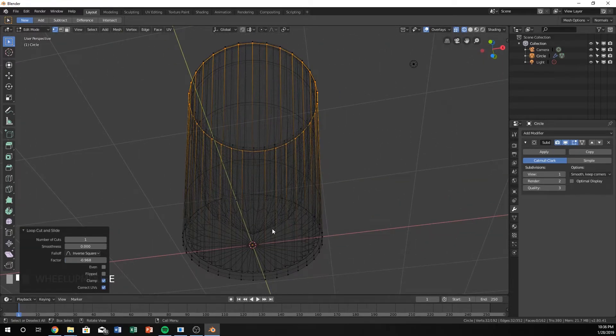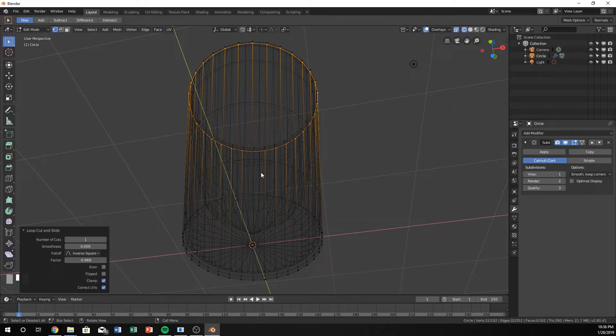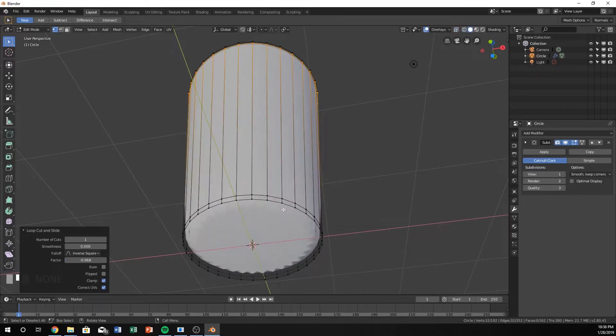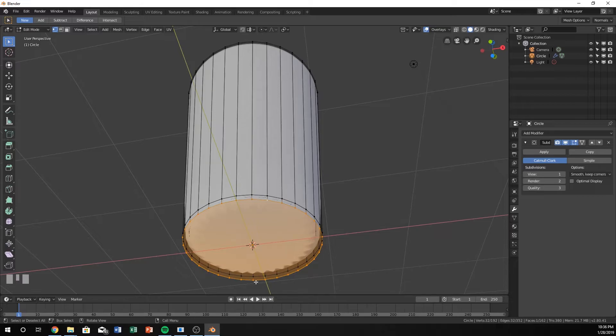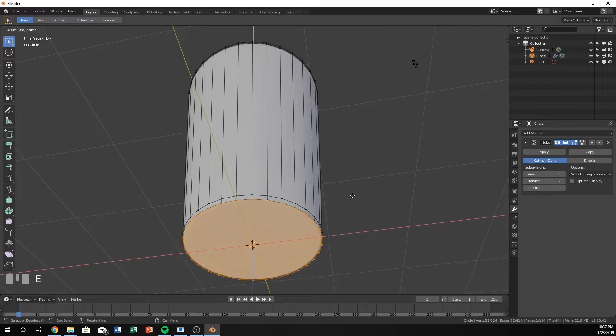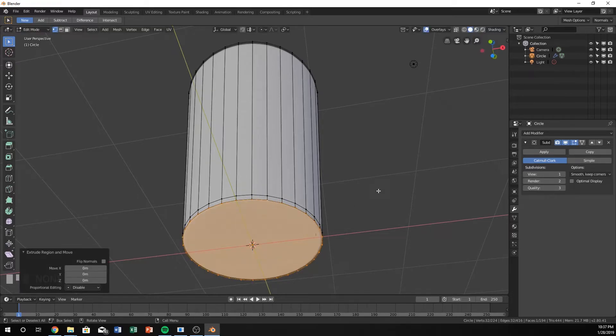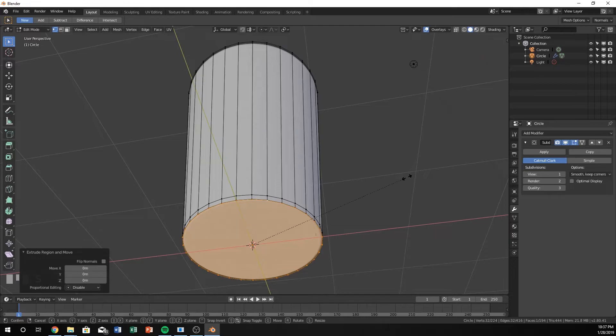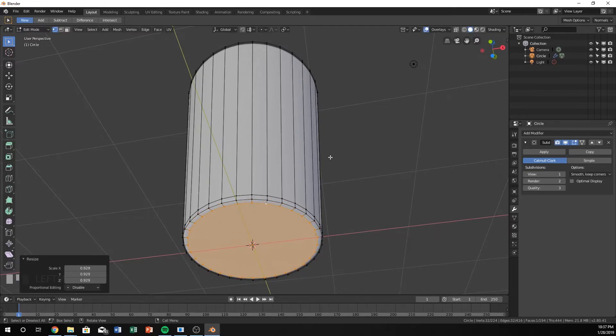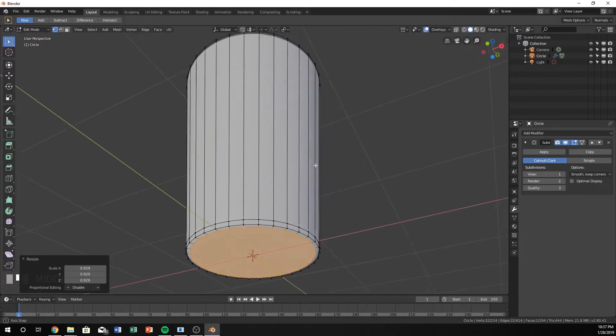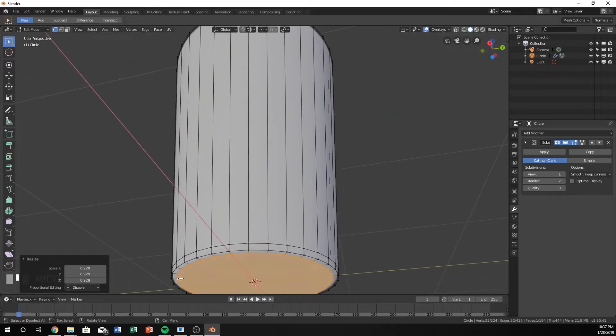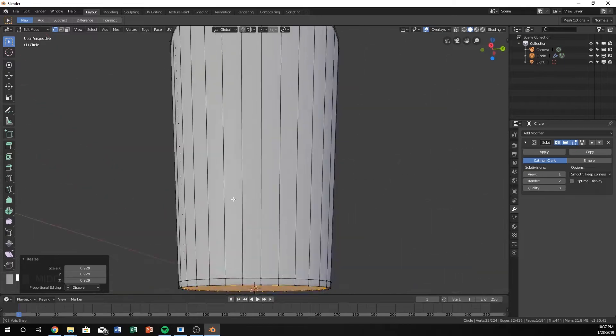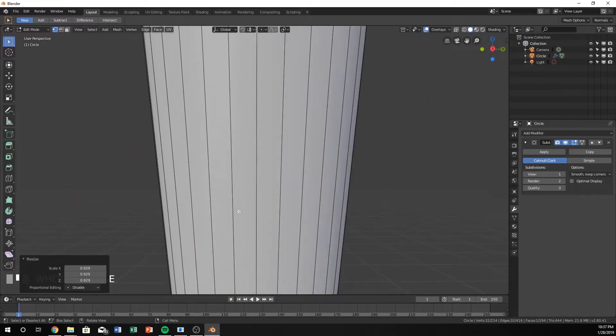I'm going to switch to Solid Mode and hit Alt, then click on just one of the edges, and it will select the entire circle on the bottom. Hit E, right click again, and hit S to make it smaller. That will make a crisp edge right there, like making a bevel on the edge.